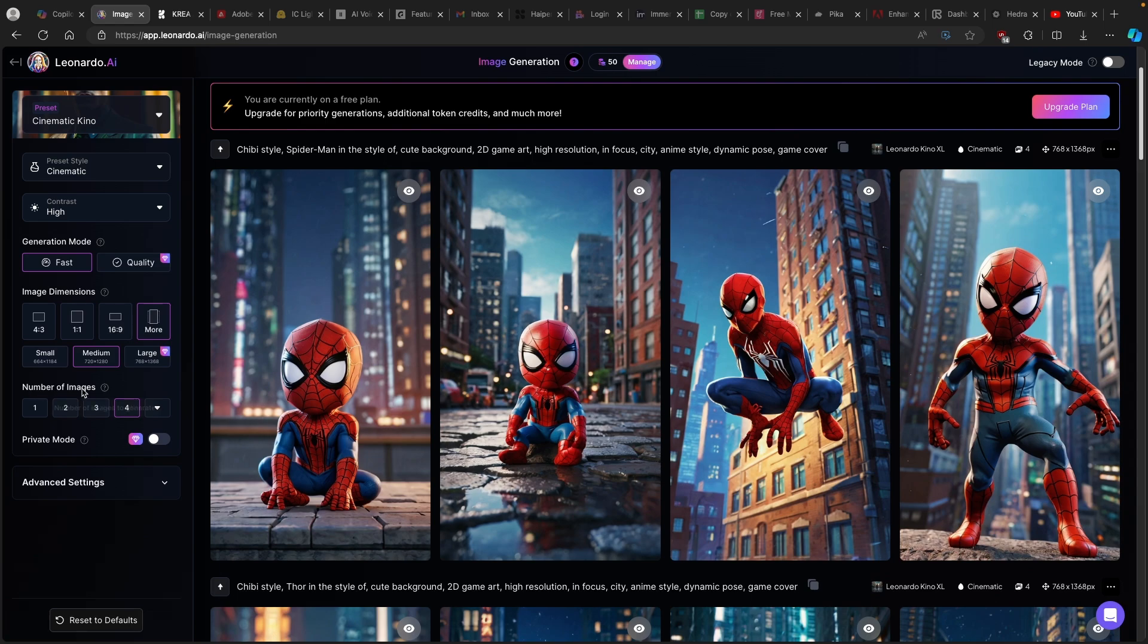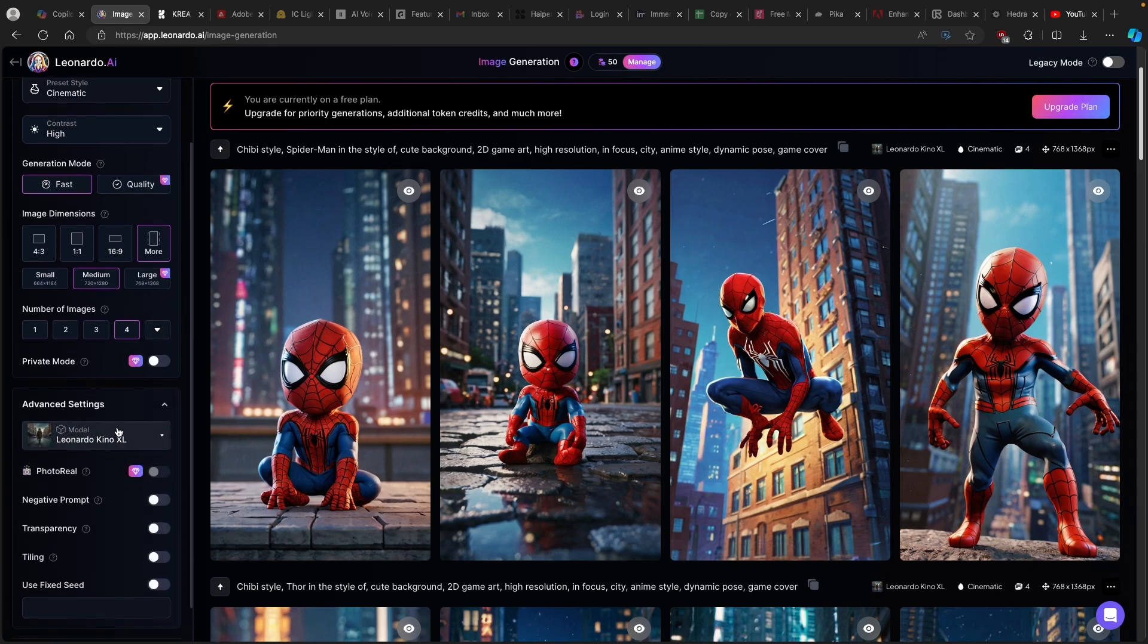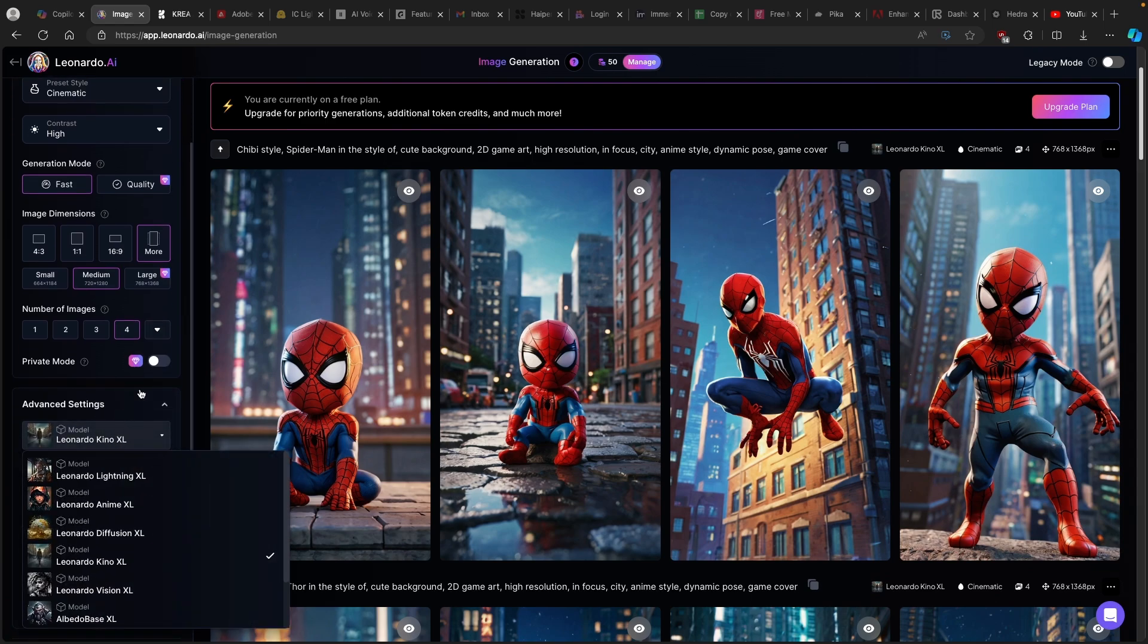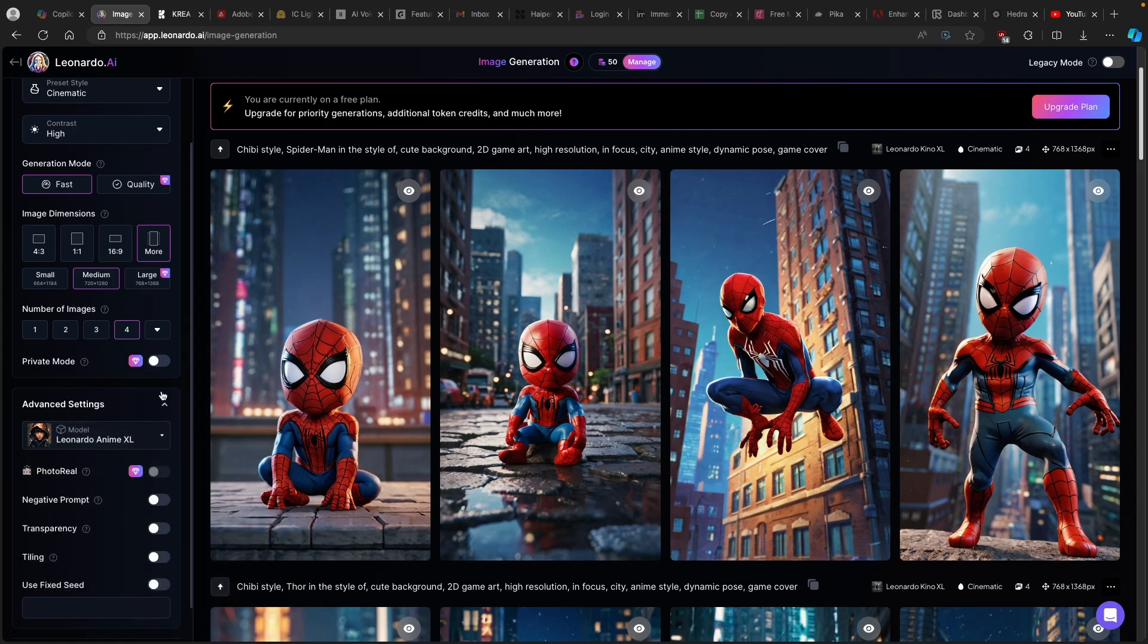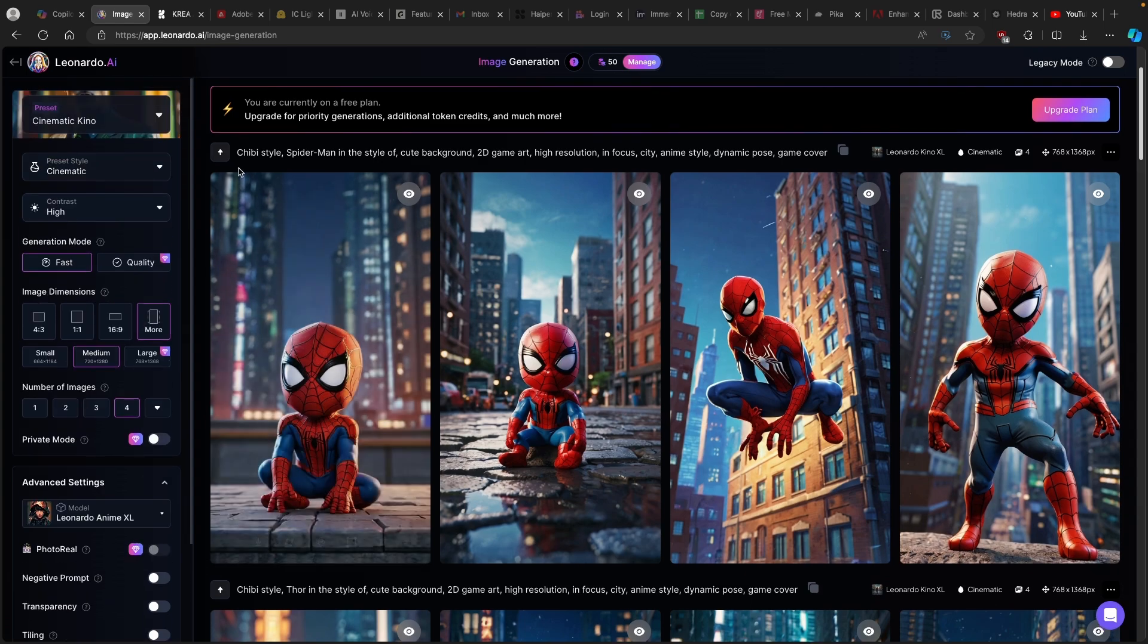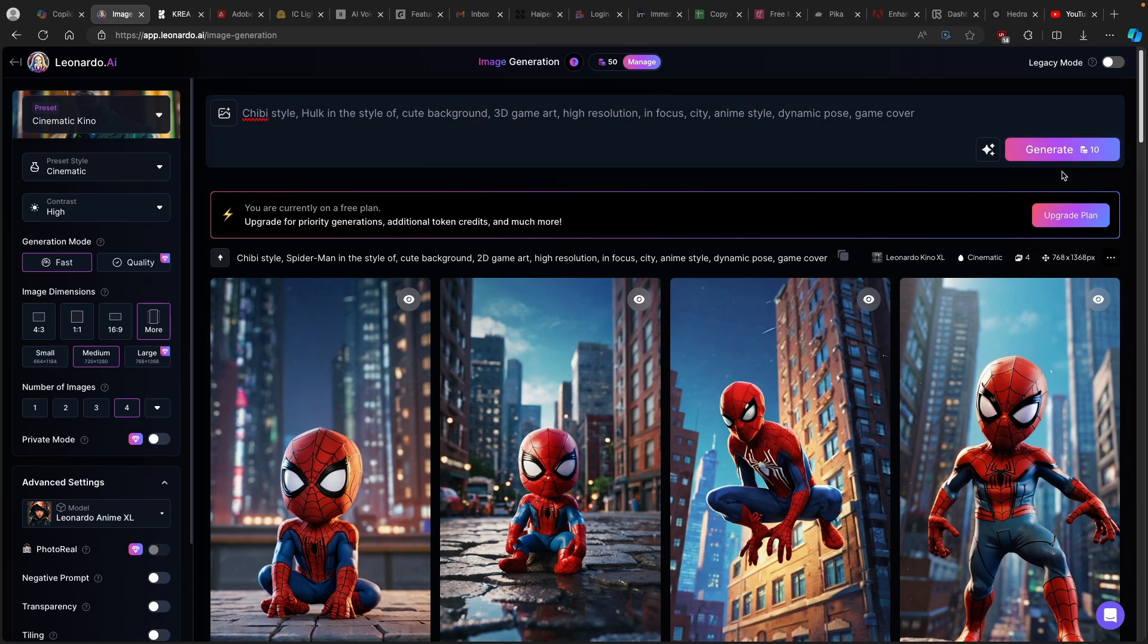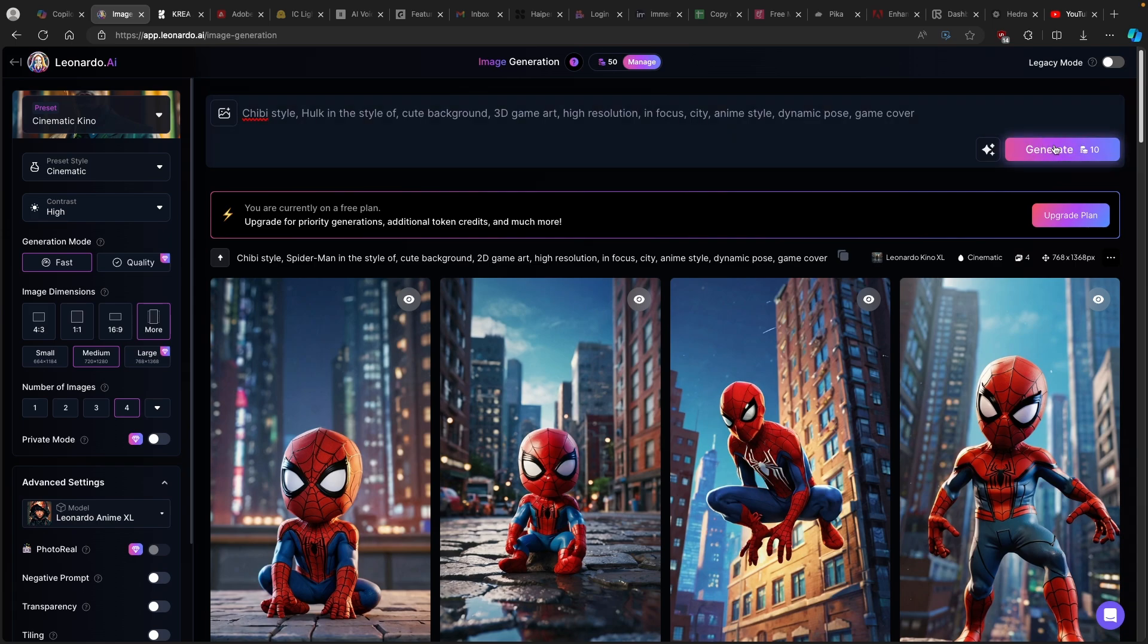Now under the number of images, I went with 4, but if you have, for example, more premium account, make sure that you use the link in the video description down below, by the way, then you can even generate up to 8 images as well. Now here under the advanced settings, here you will find a model, which is going to be used while generating those images. Here I went with Leonardo Anime XL. And this is pretty much it. Once you have all the settings here dialed in, you can just simply click on generate on the top right and here you will also see how many of the tokens this will actually also take. It's around 10 tokens for 4 images.